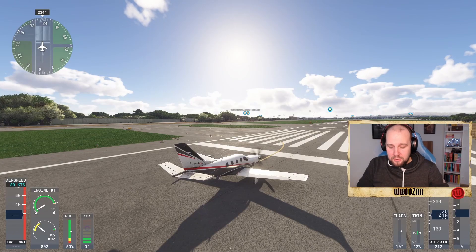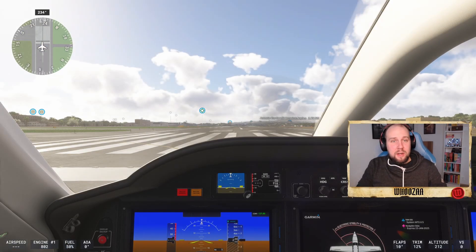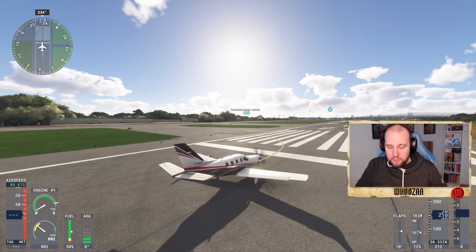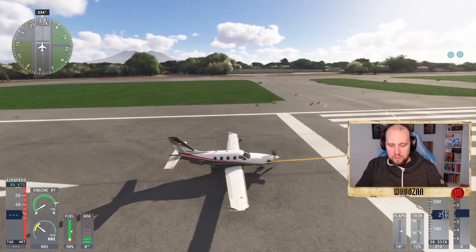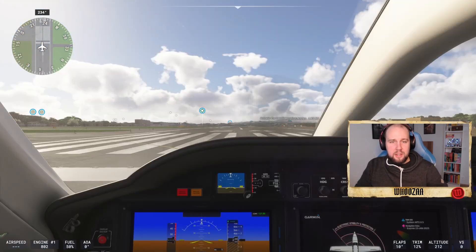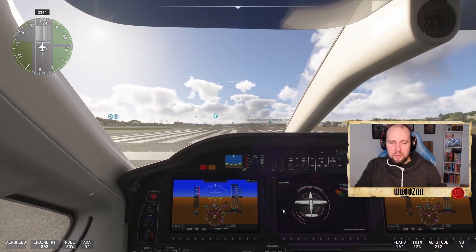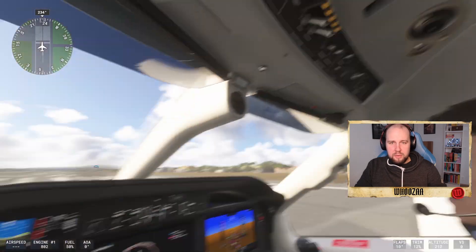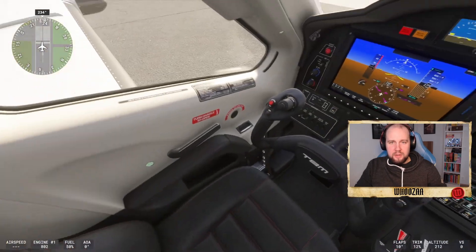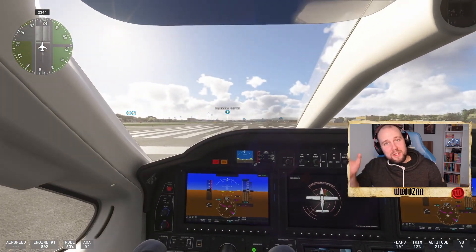To get from inside to outside you use Backspace, and when you go inside you can zoom out with the mouse wheel and maneuver around in the cockpit by holding down the right mouse button.